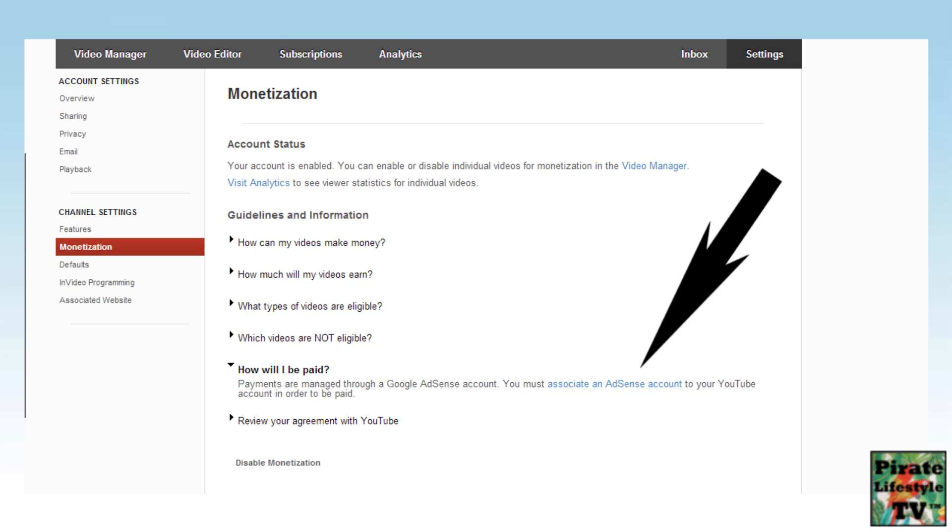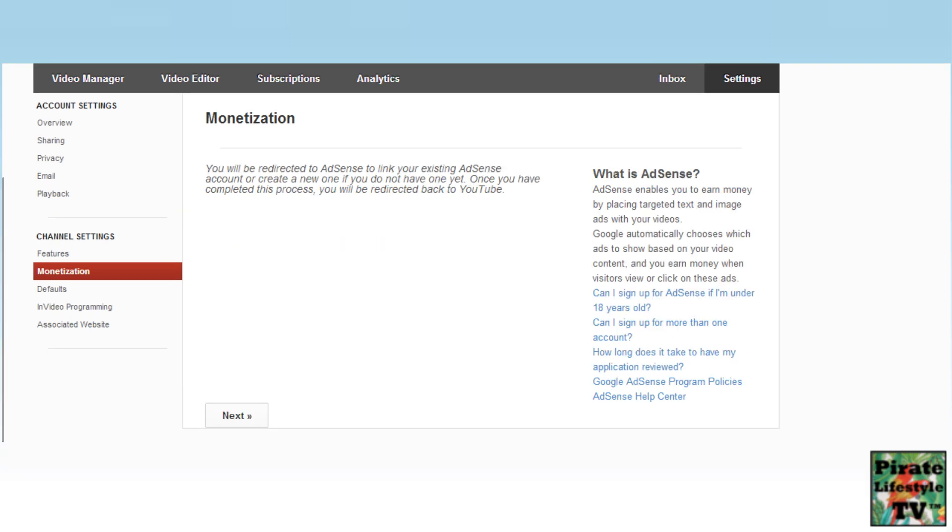Select the blue associate an AdSense account text to open the next page. This page lets you know you are leaving YouTube and will be redirected to AdSense. Select Next to continue.